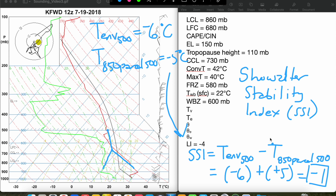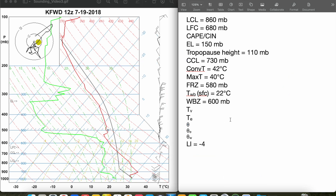Just like the Lifted Index, the more negative the SSI, the more unstable the atmosphere is. Of course, just like the Lifted Index, this doesn't account for wind shear, so we can't really tell the severity of the storms or whether we're going to see supercells or just general thunderstorms. But it is another measure of how unstable the atmosphere is, similar to the Lifted Index. So our Showalter Stability Index is negative 1 — we have a decently unstable atmosphere, given our Lifted Index of minus 4 and our SSI of minus 1.